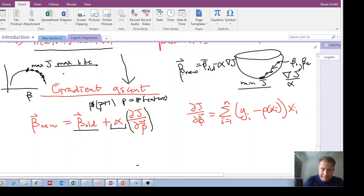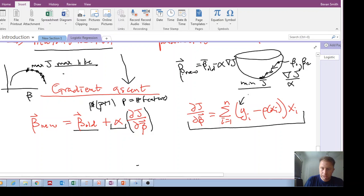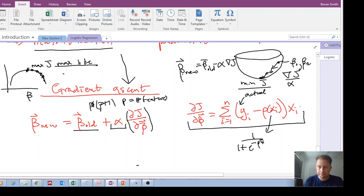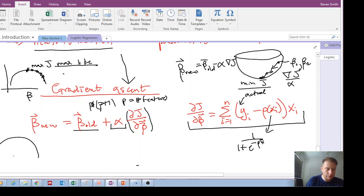This partial derivative — del J / del beta — is given by the sum from i equals one to n of: y_i (your actual output target label, a one or a zero) times the probability — one over one plus e to the minus beta-transpose x — and then x_i, which is simply your input features. So you start at some point, calculate the gradient, and add that gradient times a learning step or learning rate.